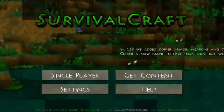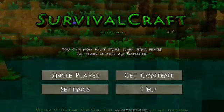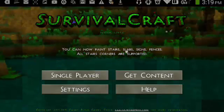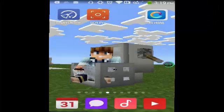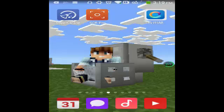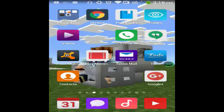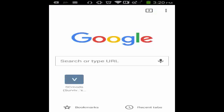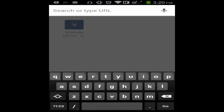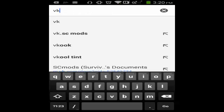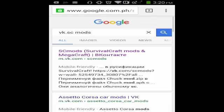The first thing we should do is exit our game because we will not find the SurvivorCraft mod in the SurvivorCraft game itself. What we're going to do is open our browser and search on Google for VK SZMods, and then we'll have SZMods, SurvivorCraft Mods and Megacraft.